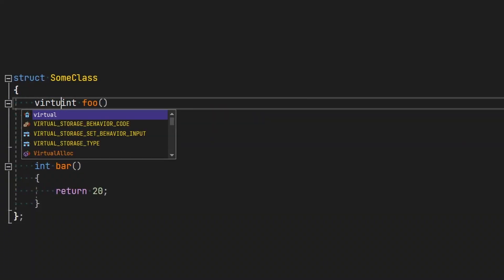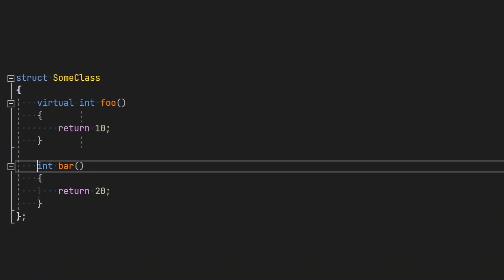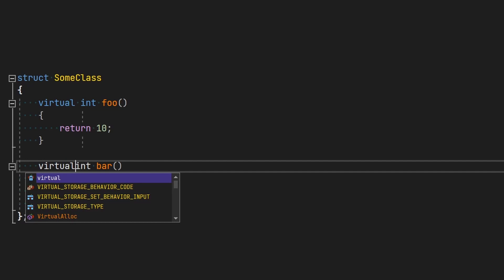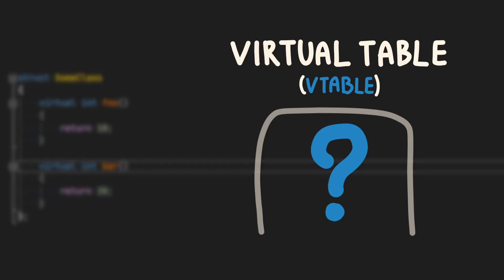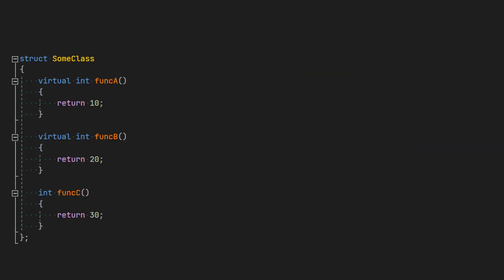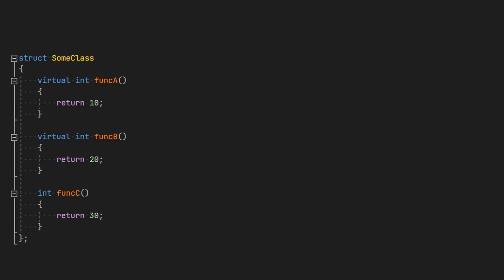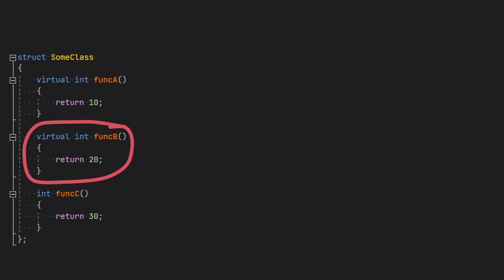When a class implements a virtual function, the compiler is going to create a virtual table, vtable for short. This table is just a simple array that contains addresses of the virtual functions that the class implements or derives. Let us take a look at this class. Here we have two virtual functions, funcA and funcB, along with one non-virtual function, funcC.